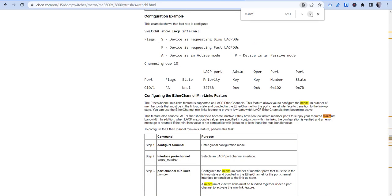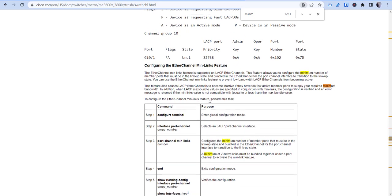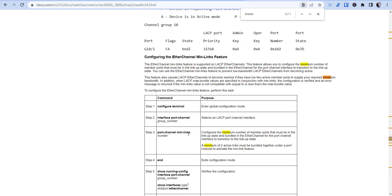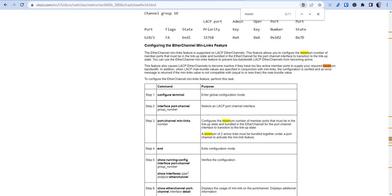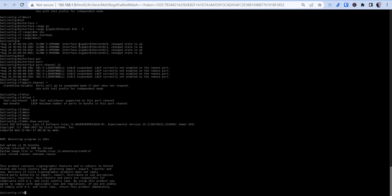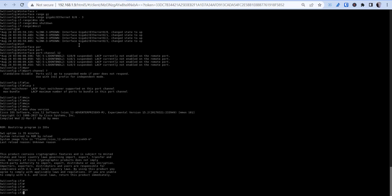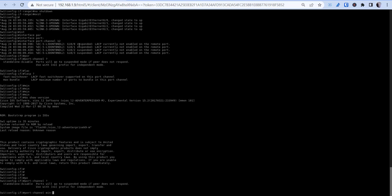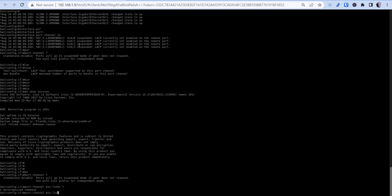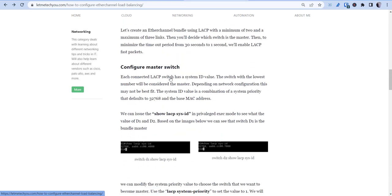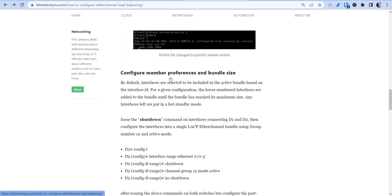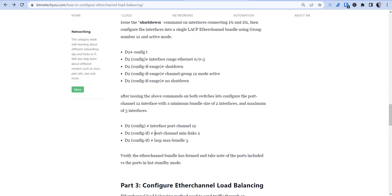So port-channel min-links is not available — it comes back as unrecognized command. We'll skip past that part, but in the blog configuration you can see where I had port-channel min-links 2 and lacp max-bundle 3.